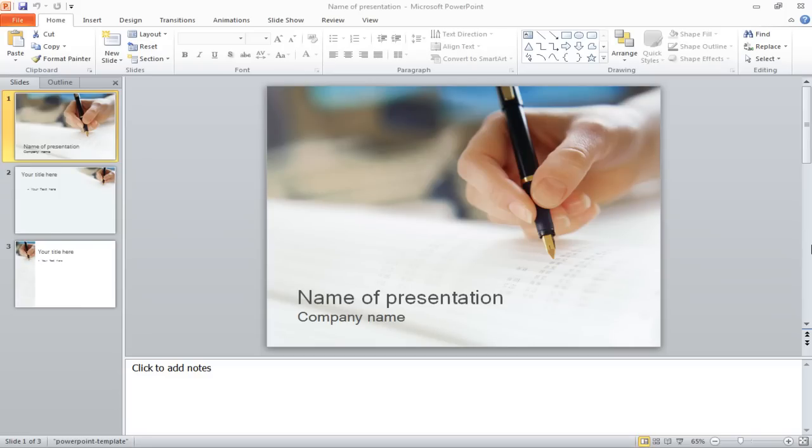In this tutorial, you will learn how to separate your PowerPoint slides into sections.